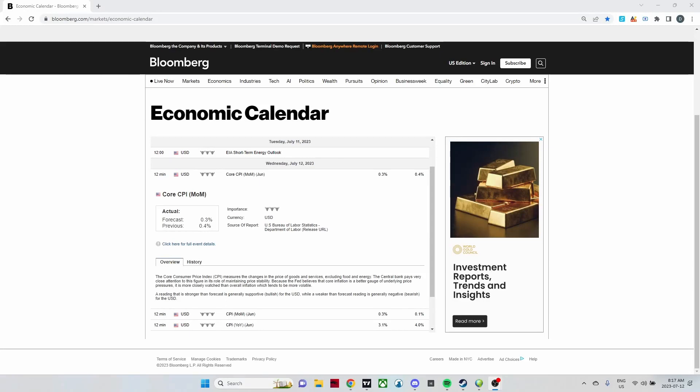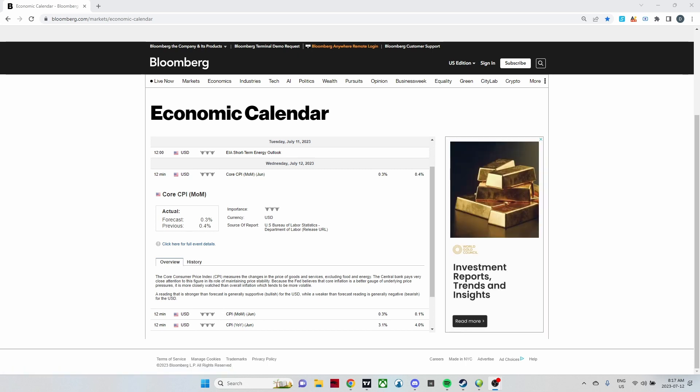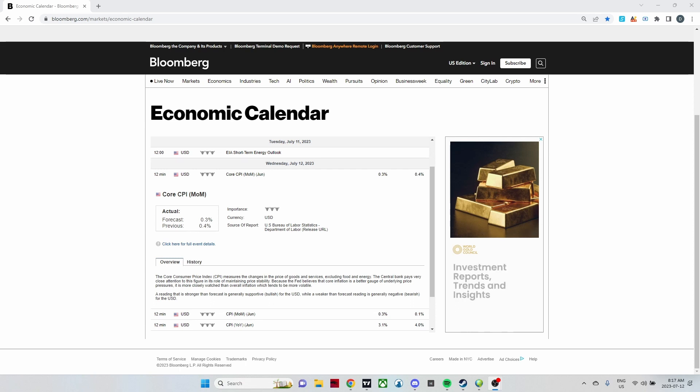We've got a news event going on in about 13 minutes — a big one. We've got Consumer Price Index CPI, and this is going to measure the change in the price of goods or services including food and energy. This is an economic event that launches at 8:30 market time and it's got large impact on the market. For me it is untradeable.